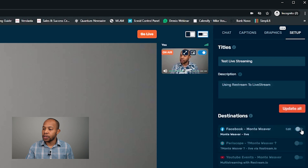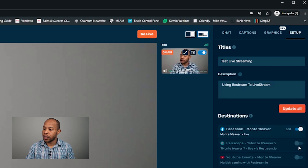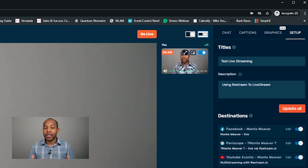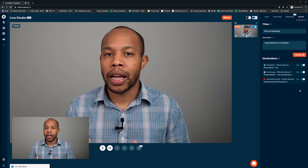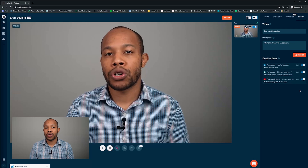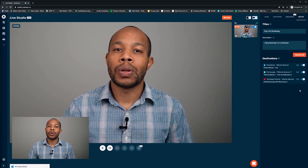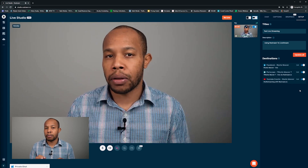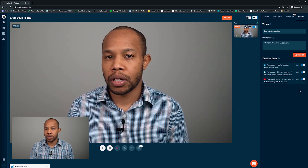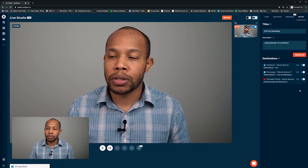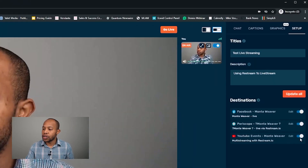Now that we have that set up, we can toggle on the destinations we want to go live to. We can turn on Facebook, turn on Periscope, and turn on YouTube. When you see your destinations lit up and the toggle turned on to blue, that lets you know you will go live to those specific platforms. If you only want to go live to two of your platforms, you can just turn one off.